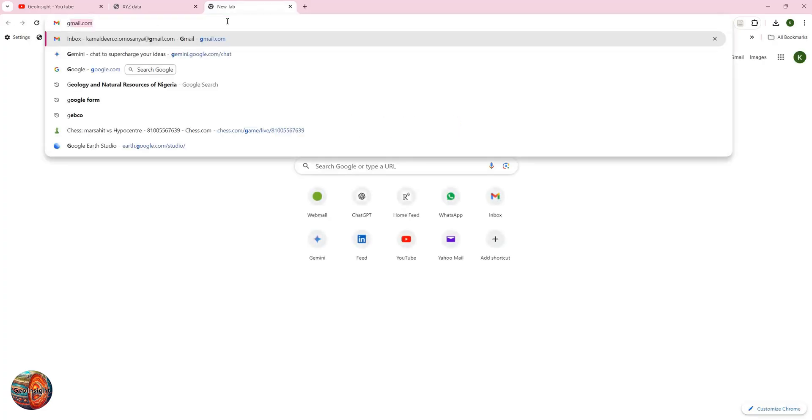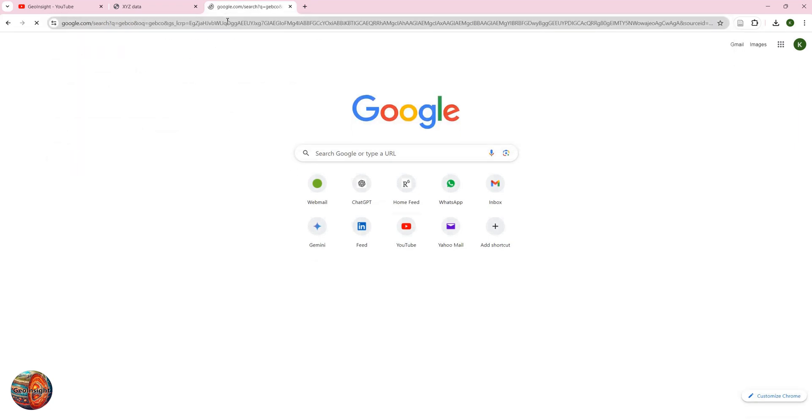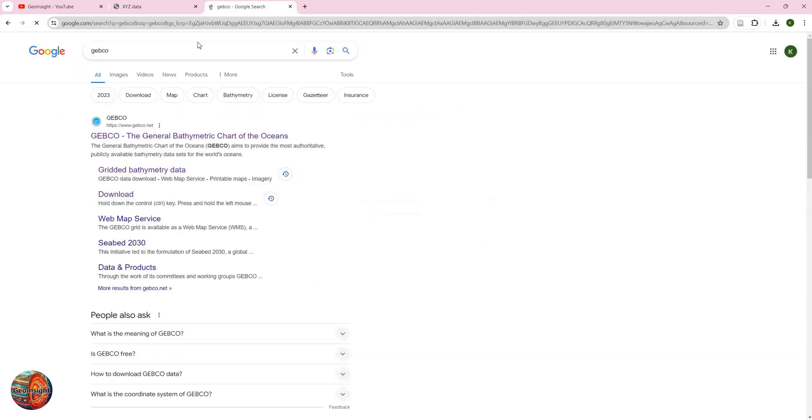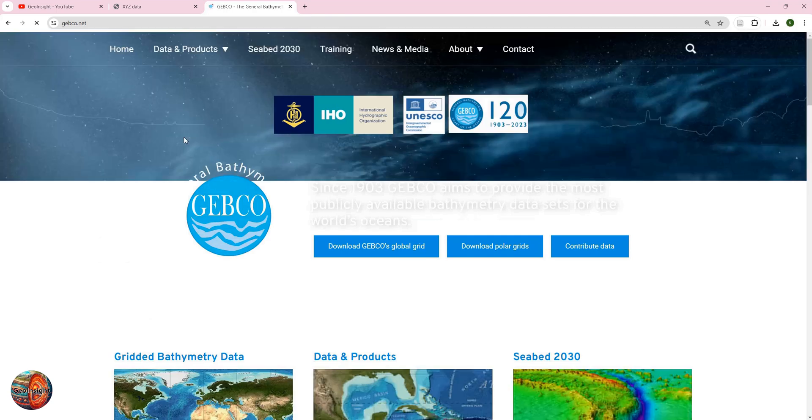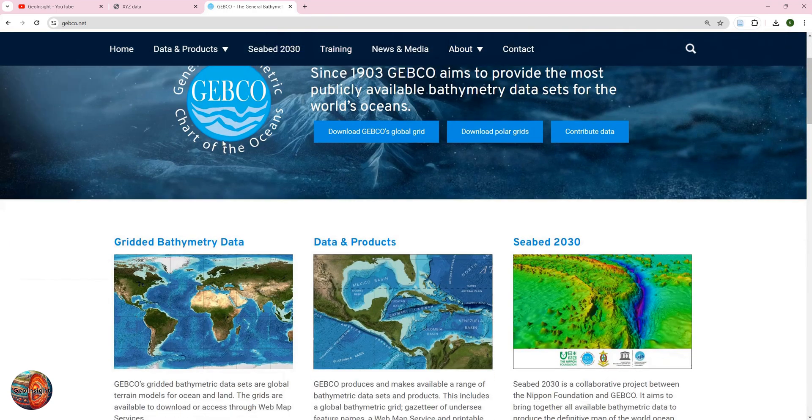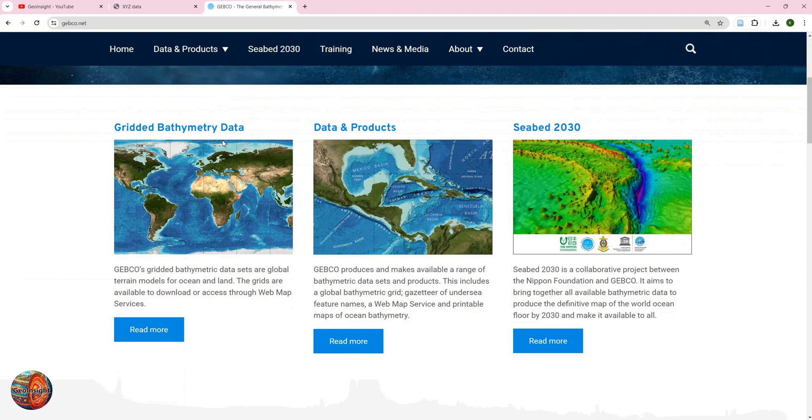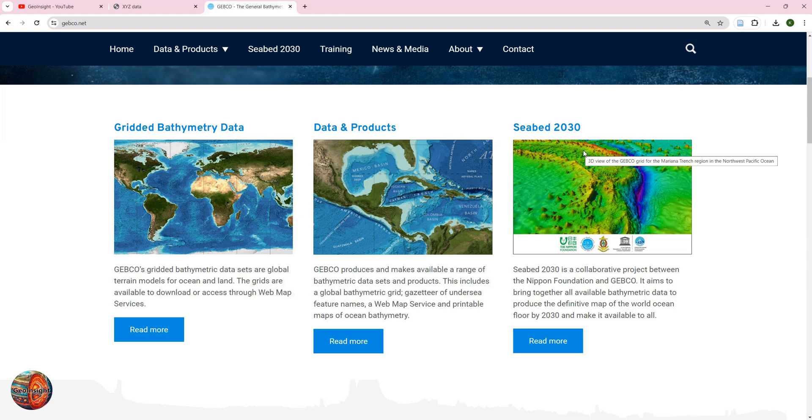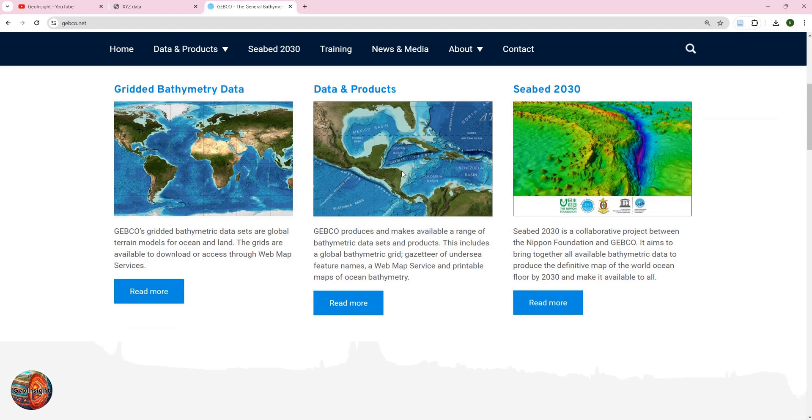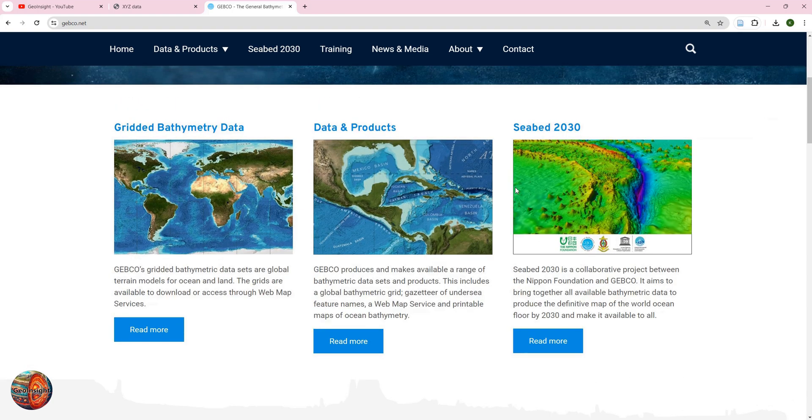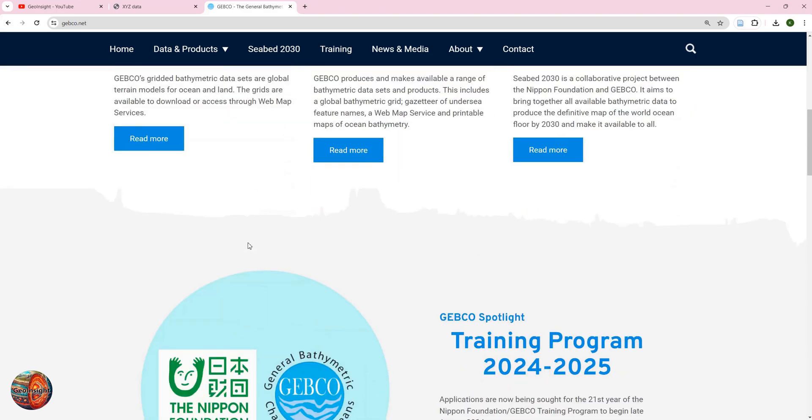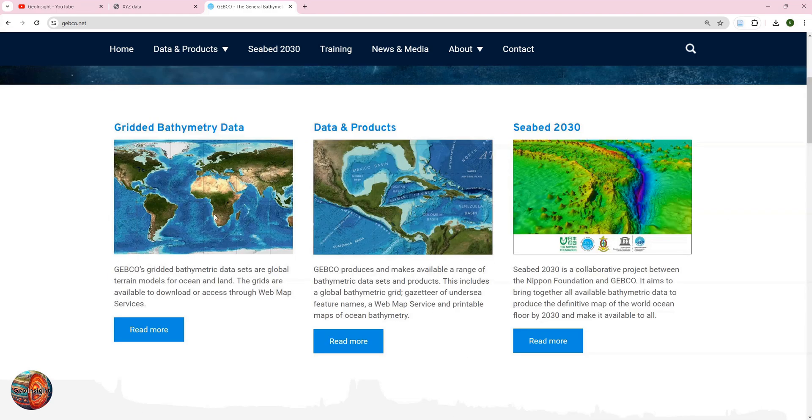GEBCO stands for the General Bathymetric Chart of the Ocean, and they are working together with the Seabed 2030, which is a consortium or project where they are trying to map the entire seabed of the world. We hope that will be done very soon. To download your data, you go to Gridded Bathymetry Data.